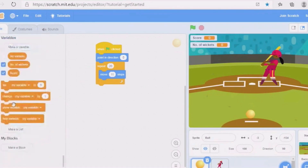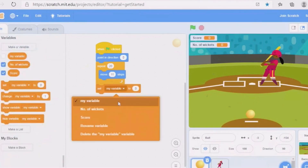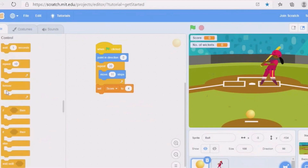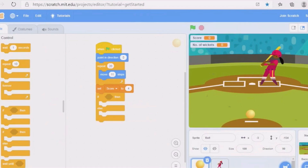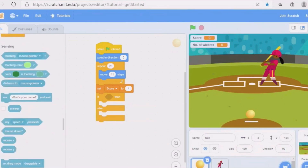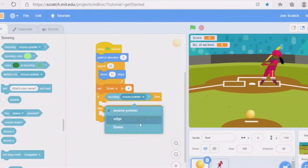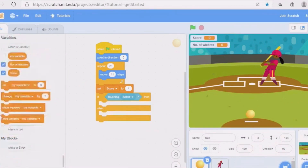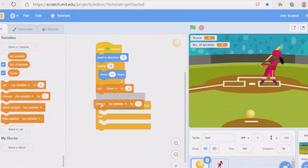Go to Variables and take 'set my variable to zero' — instead of 'my variable' write 'score'. You can also use four, six, or two. Then go to Control, take an 'if' block, go to Sensing, and take 'touching mouse pointer'. Then click on 'batter'.